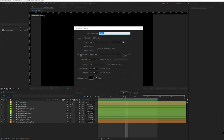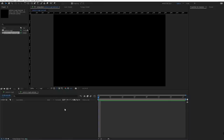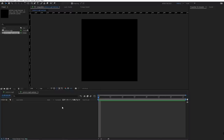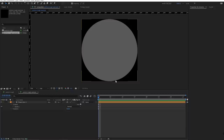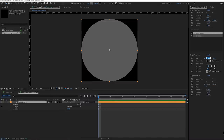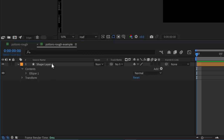We're going to create a new composition — I'll call this Potions Rough Example — 1920 by 1920, 12 frames per second, 3 seconds long. In this brand new comp, we're going to create an ellipse. If you just double-click on the shape tools, it will create a shape that is the same height and width as your composition. We'll resize this to 900 by 900 in the Properties panel, and then make this a 3D layer by clicking on the 3D switch.